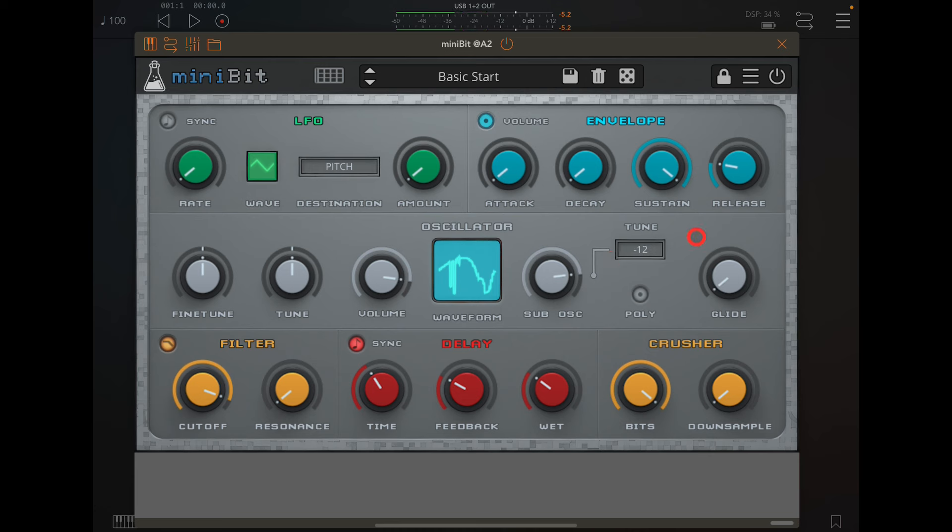Also another nice thing is the fact that the glide is polyphonic, so if we switch it on, which is very cool.